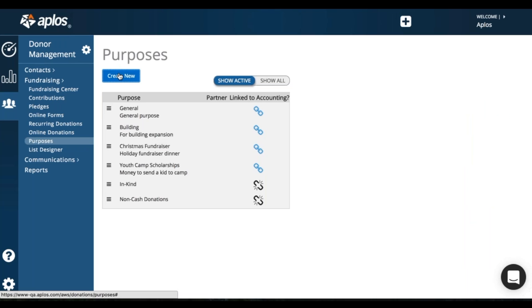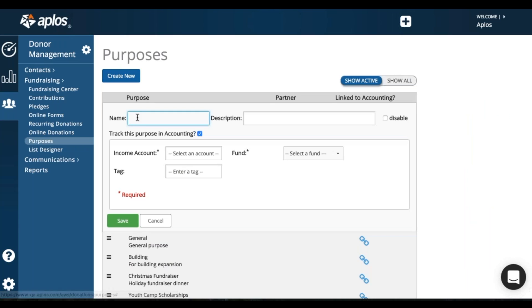So you can create a new purpose here, put in a name. If you choose an income account and fund, this allows you to track that donation in accounting. So it makes it real easy for you. And then you can also enter a custom tag to track in accounting as well.